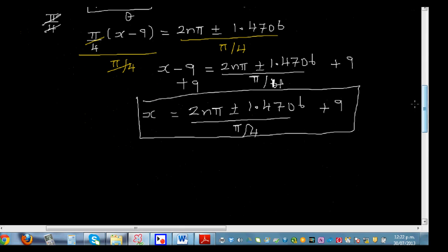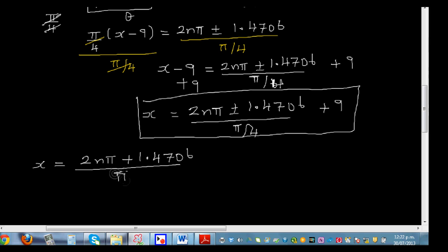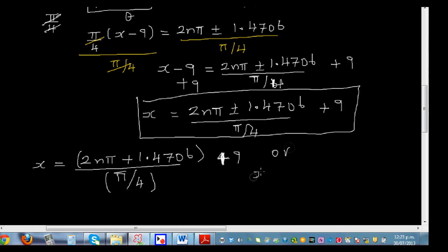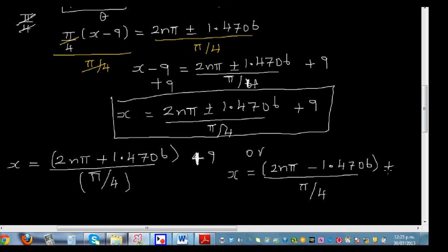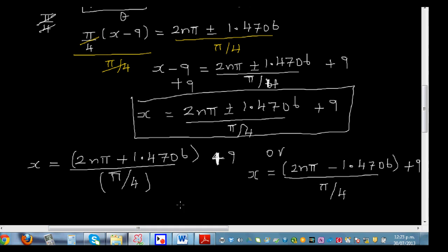We can write this in two separate branches. Branch one: x = (2nπ + 1.4706) / (π/4) + 9. Branch two: x = (2nπ − 1.4706) / (π/4) + 9. For both branches, n is an integer belonging to the integers.